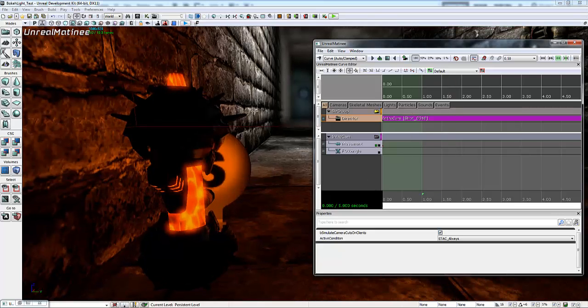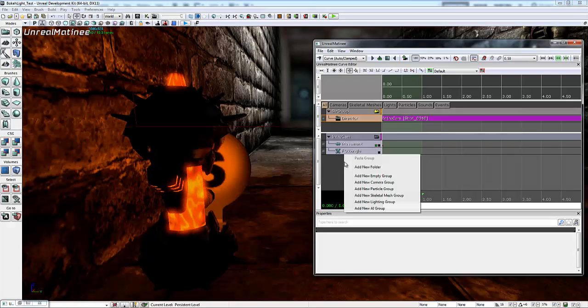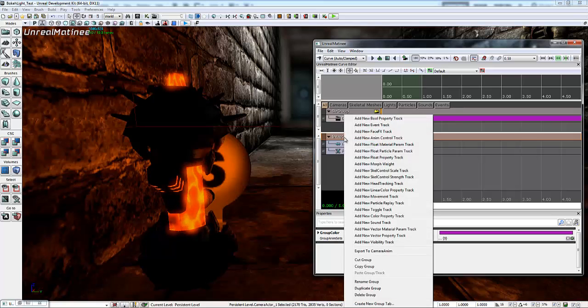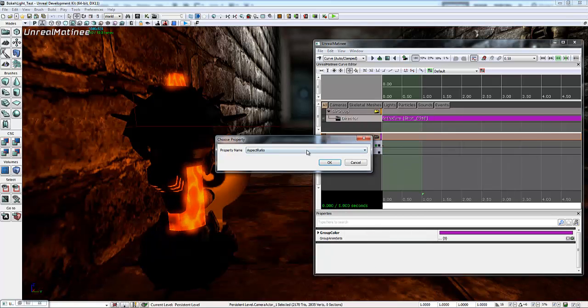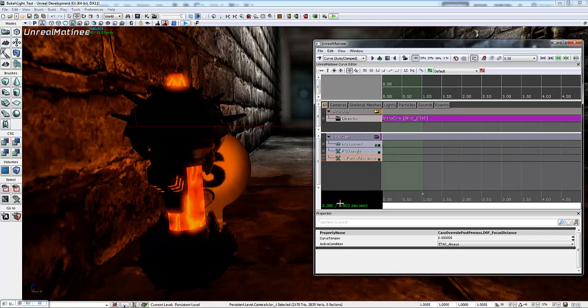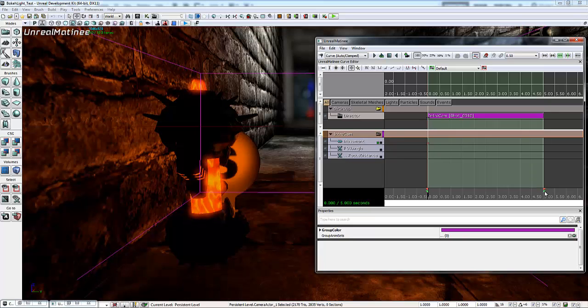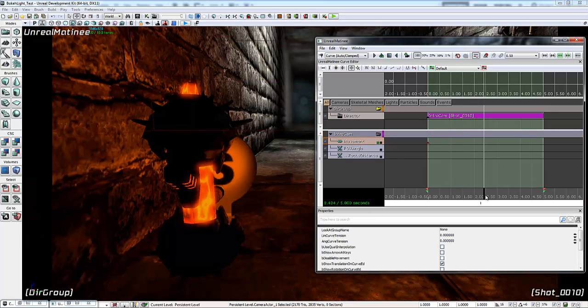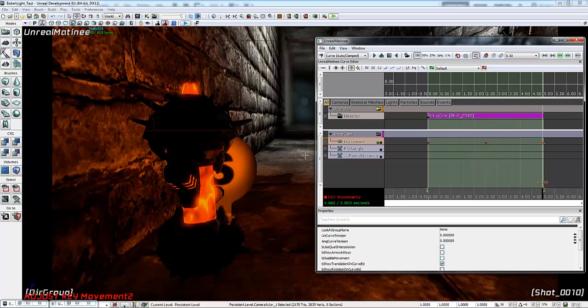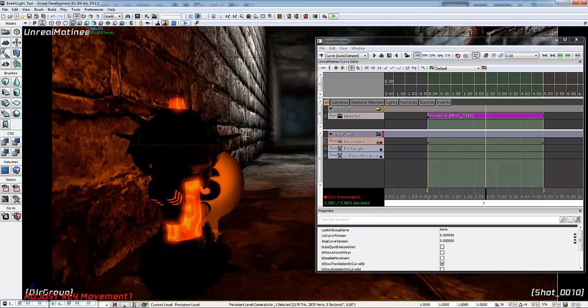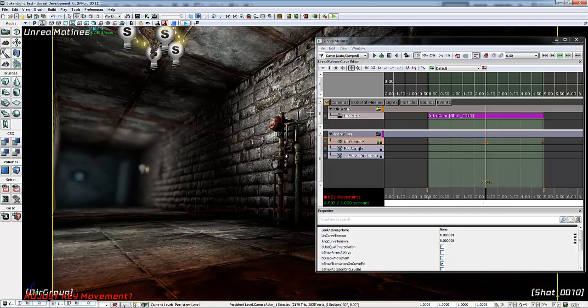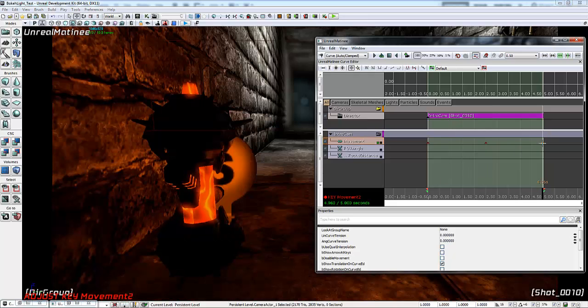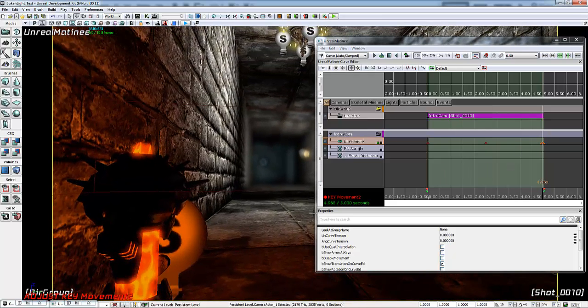There's a couple more things that we're going to need to do to make this work. We're going to have to add a float property track that allows us to adjust the depth of field properties. I'm going to right click and add a new float property track. I'm going to go to cam override post process and pick DOF focus distance. I'm going to expand this a little bit up to the five second range. I'm going to select the movement track and make two keyframes, one in the middle and one at the end. These are going to be our two animation transitions. The first keyframe I'm going to click on and then I can rotate the camera around. I'm going to rotate it and have it looking directly at the valve there. Then I'm going to click on the third keyframe and make it looking directly down the hallway.